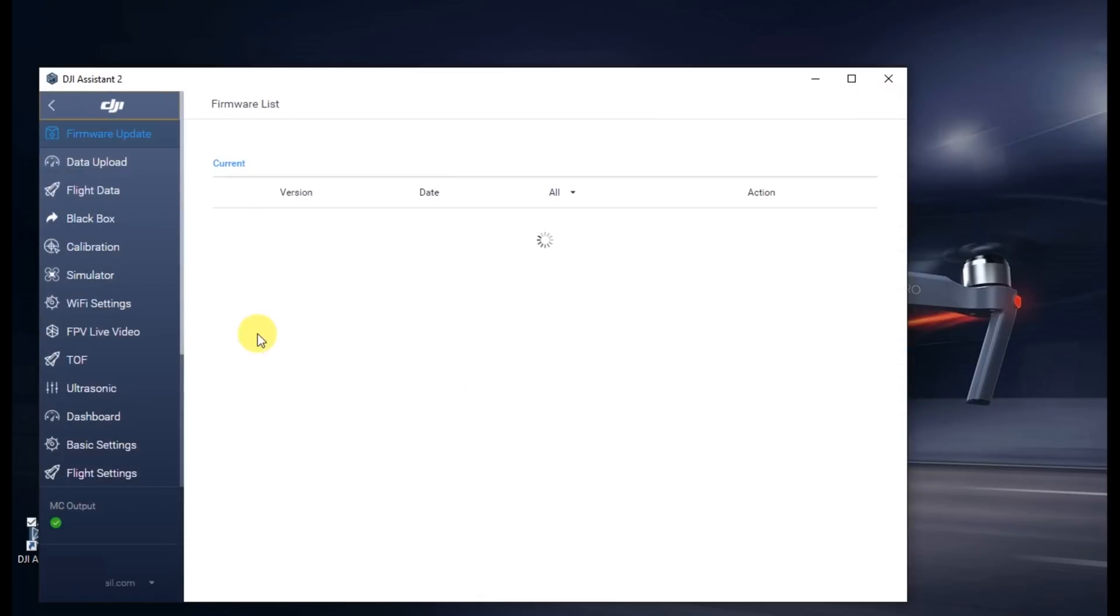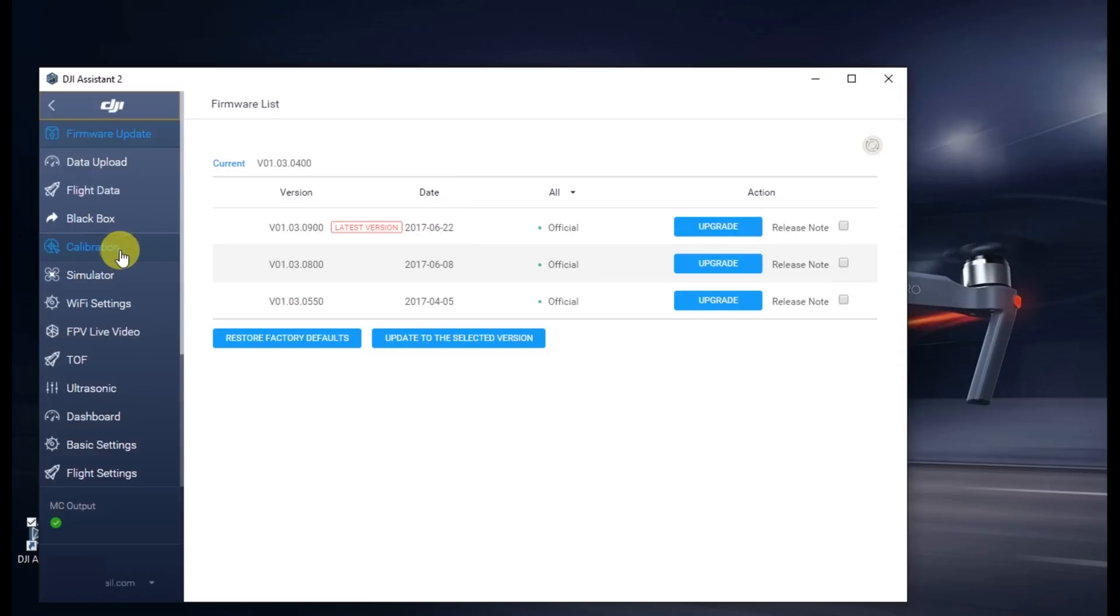On the left, after the firmware loads, go ahead and scroll down and find the option for parameters.